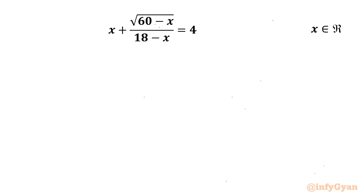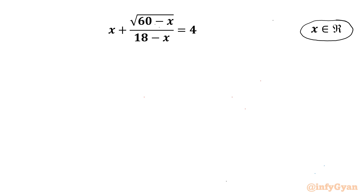Welcome back to InfiGaun friends. In today's video we have another very interesting question from radical equations. The equation is x plus square root of (60 minus x) over (18 minus x), equal to 4, and we are going to calculate real solutions.